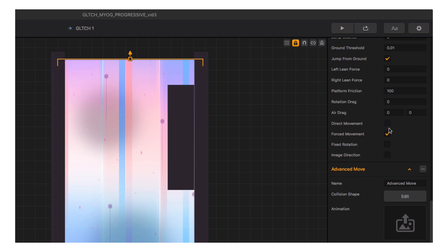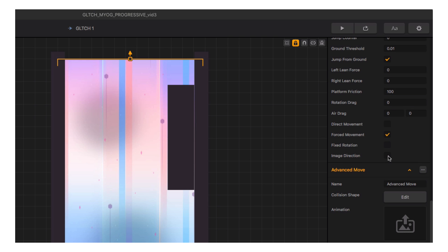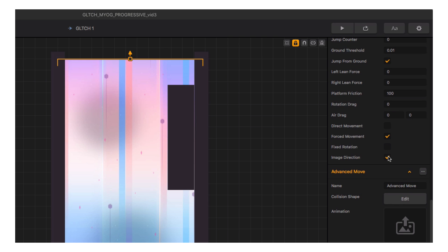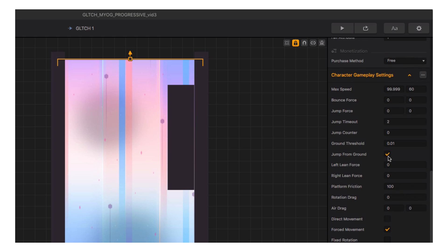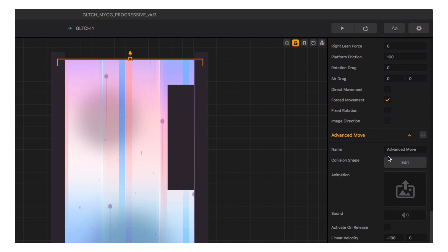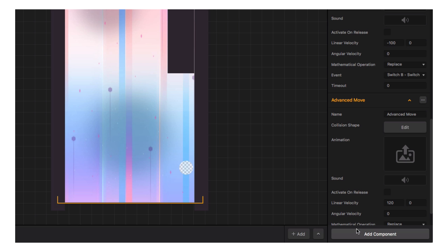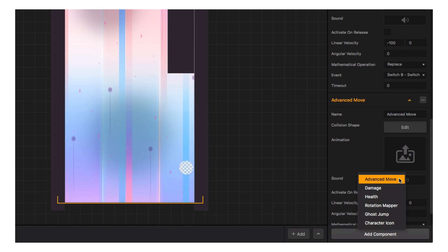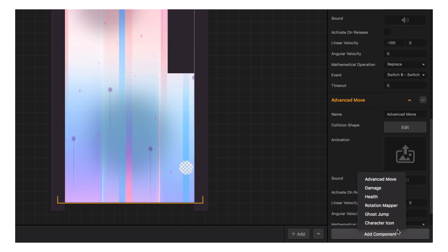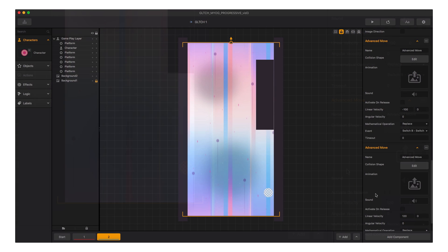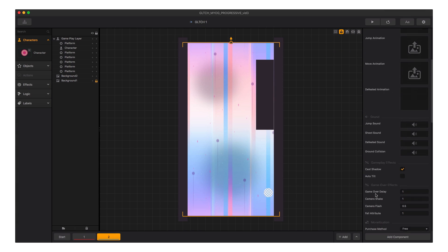Direct movement allows moving the character by directional controls; forced movement moves the character with the game. Fixed rotation means the player won't rotate no matter what; image direction means the graphic points in the direction of movement. There are also components you can add to a character, just like we added object components in Part 2 — we'll cover character components in another video. That wraps up world and character settings.